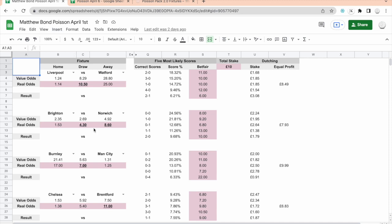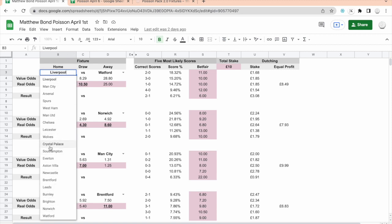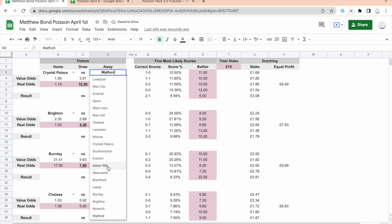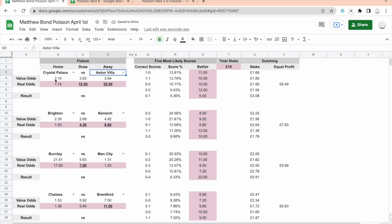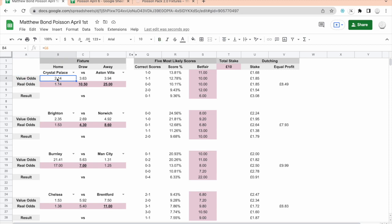When you open it up it'll have your name on it. What you do now is up to you — if you want to look at fixtures in the future, or any made-up fixture, or this weekend's fixtures on your own spreadsheet, that's fine. You select your team here, so if Crystal Palace are playing Aston Villa at home this week you select that. You see the value odds changing — it's 2.14, 3.63, 3.94. These are the figures that the Poisson distribution model has generated, driven by the data in the back end. These are what I call value odds.